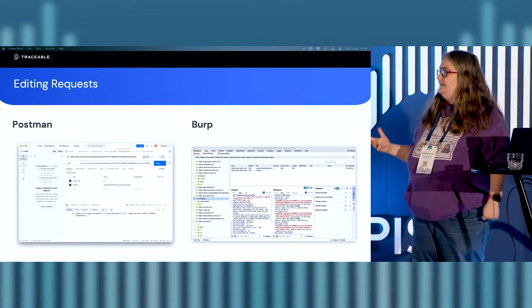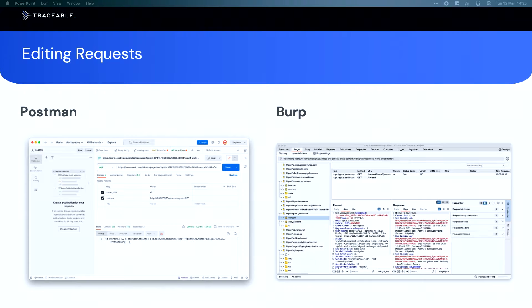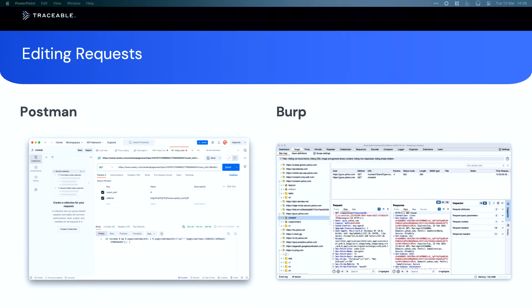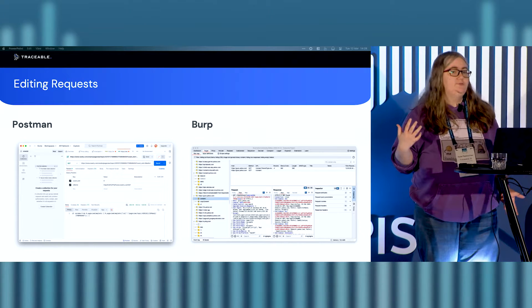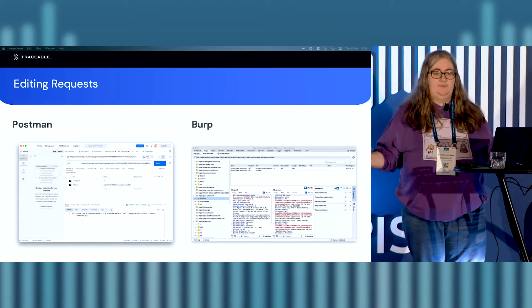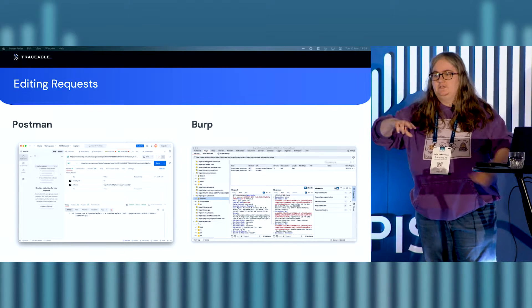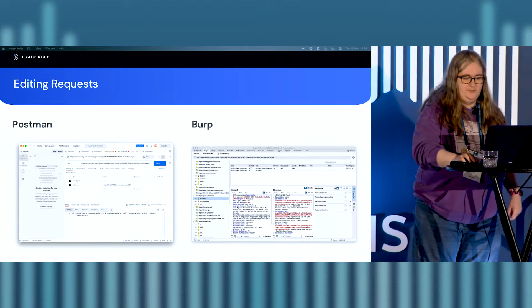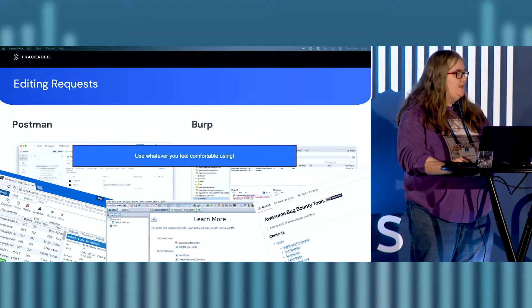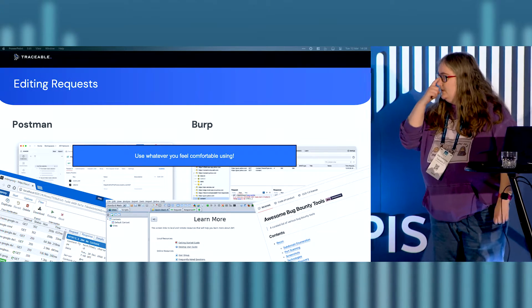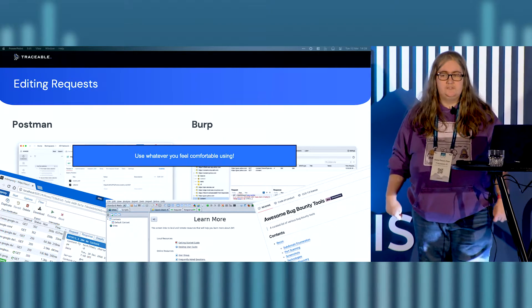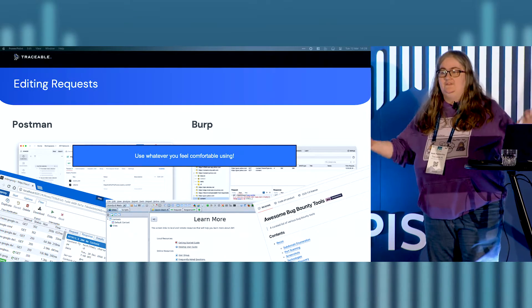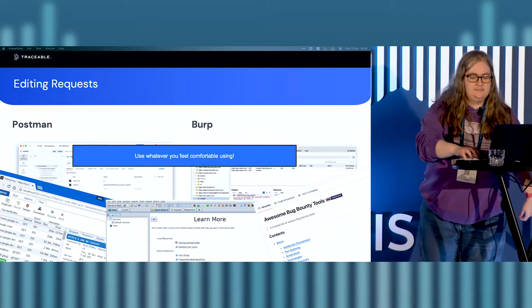FFUF is a fuzzing tool, and, again, that can find endpoints as long as you have a word list. Things like GraphQL Voyager allows you to read introspection. Yes, yes, they're all very nice. Fundamentally, you don't need anything more than just something that can edit requests. Genuinely, my API hacking toolbox looks like this. I don't use any other tools. I don't have to. I don't need to. I use my brain. So, all you really need to get into API hacking is the ability to edit a request.